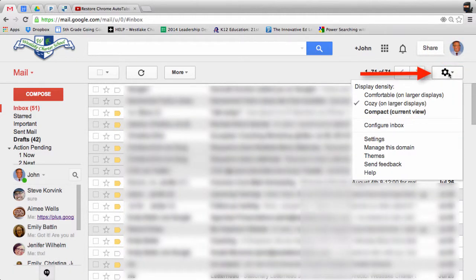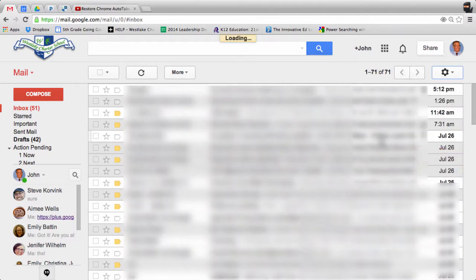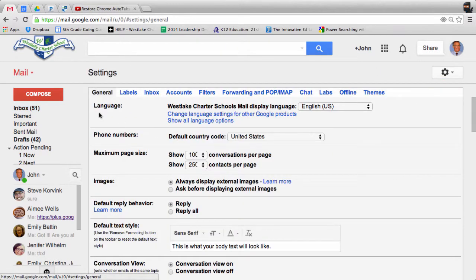Just go to settings over here, click on settings, and go to the general tab right here.